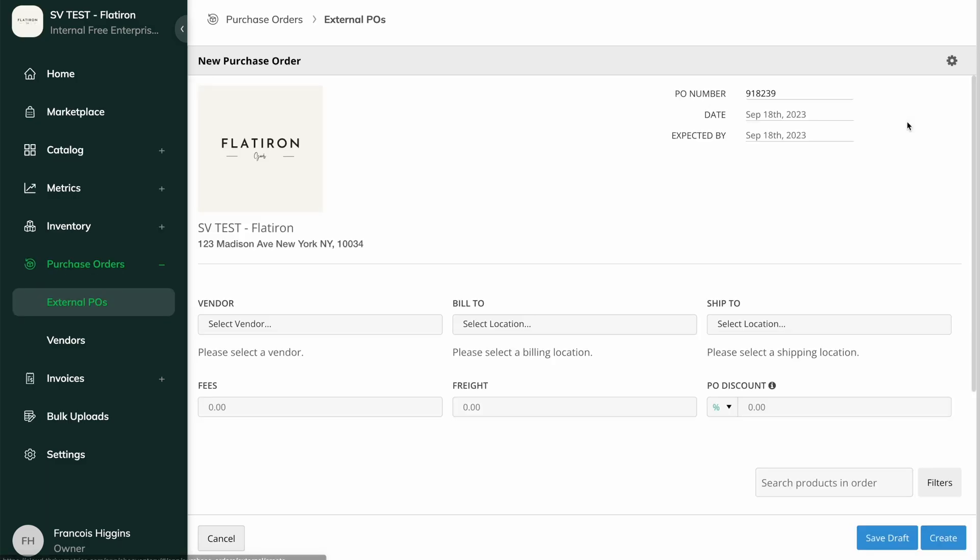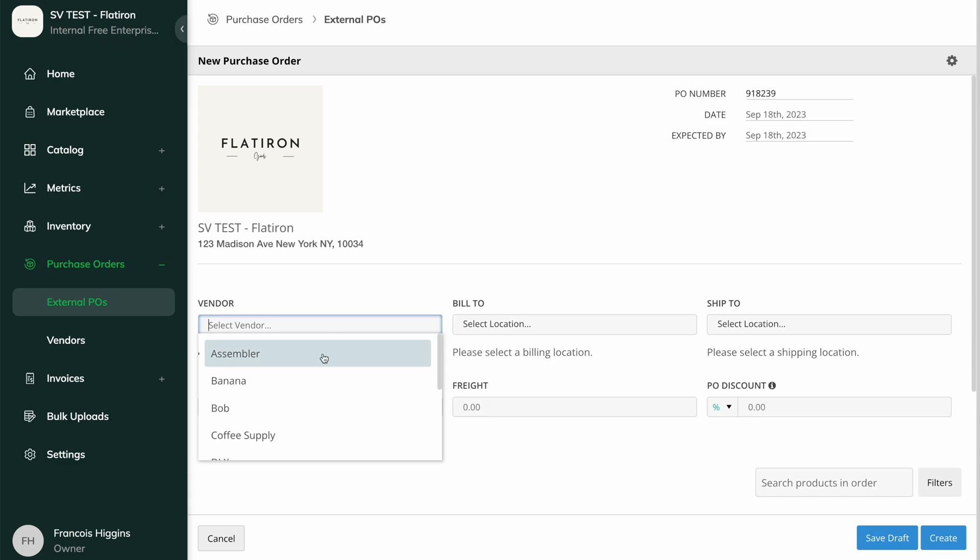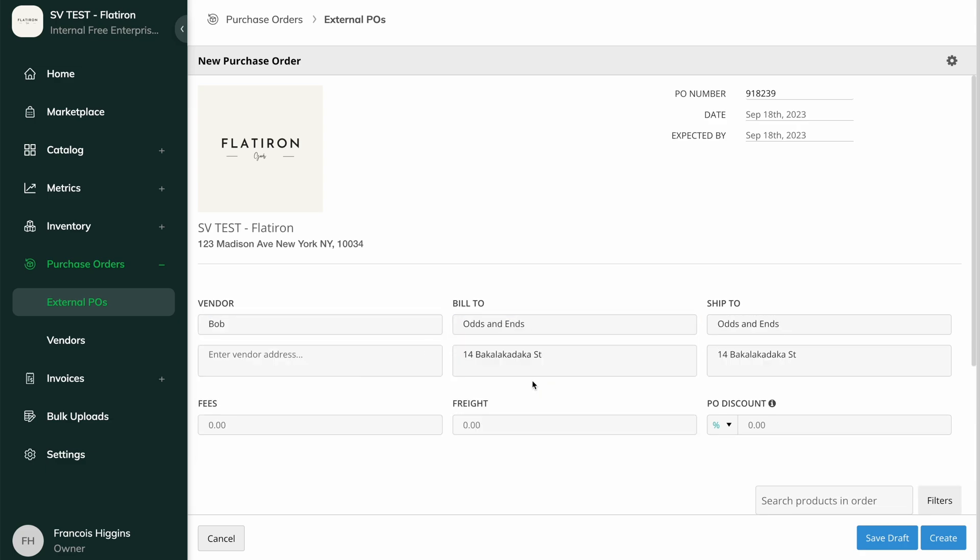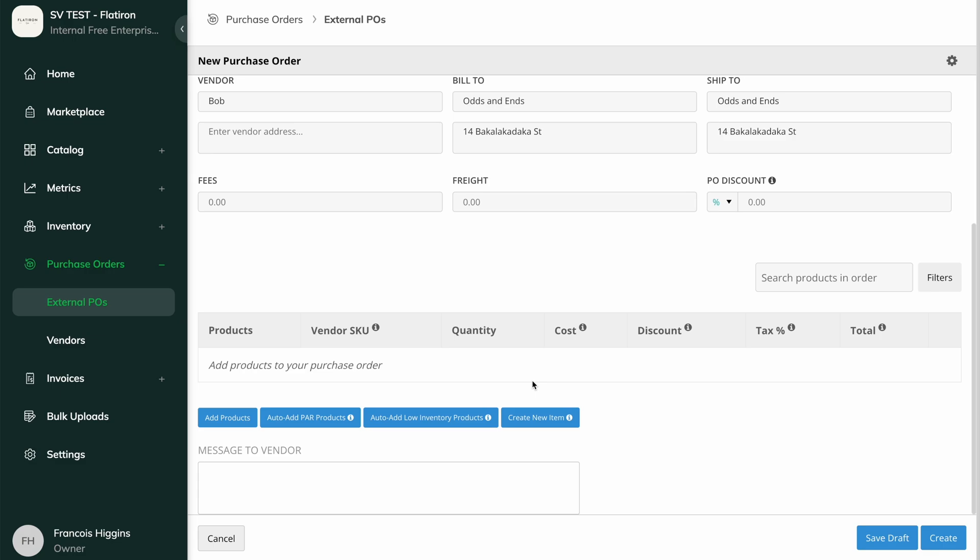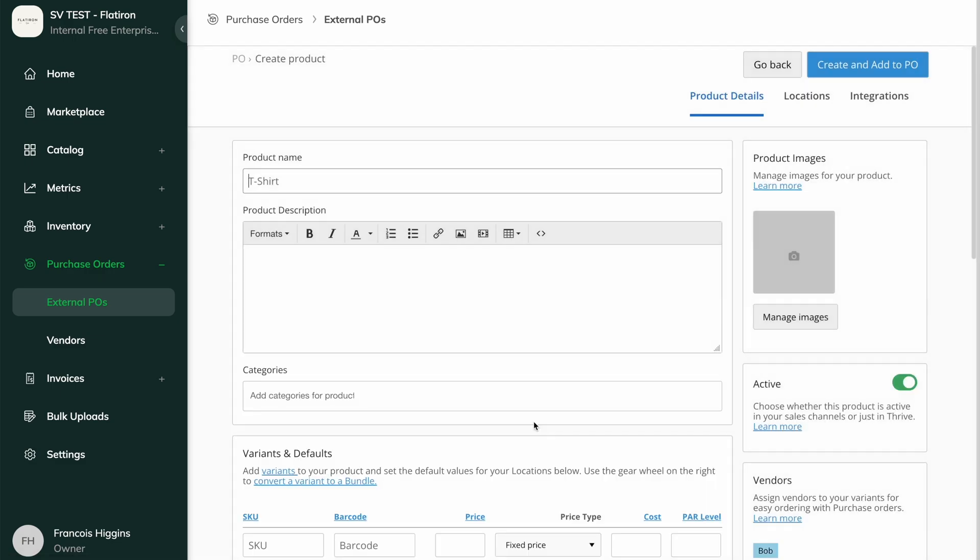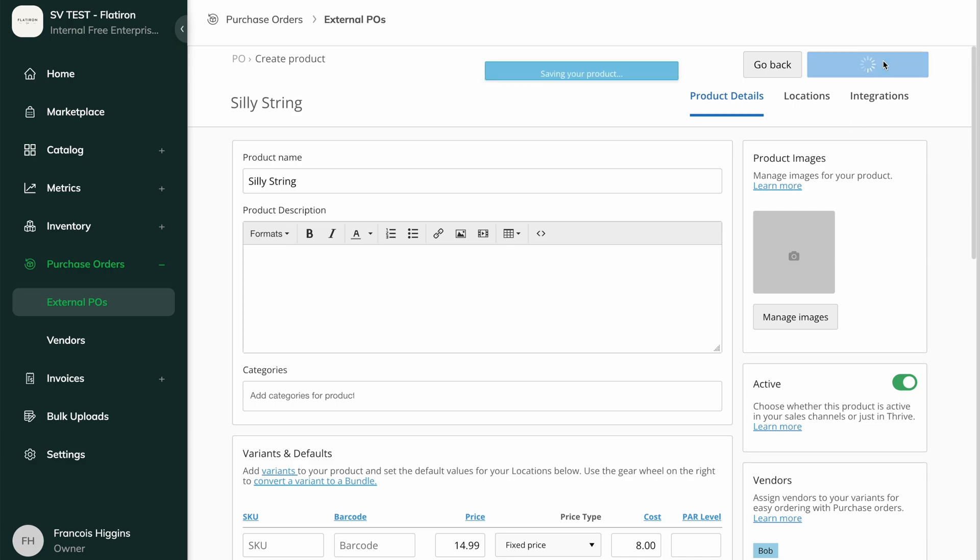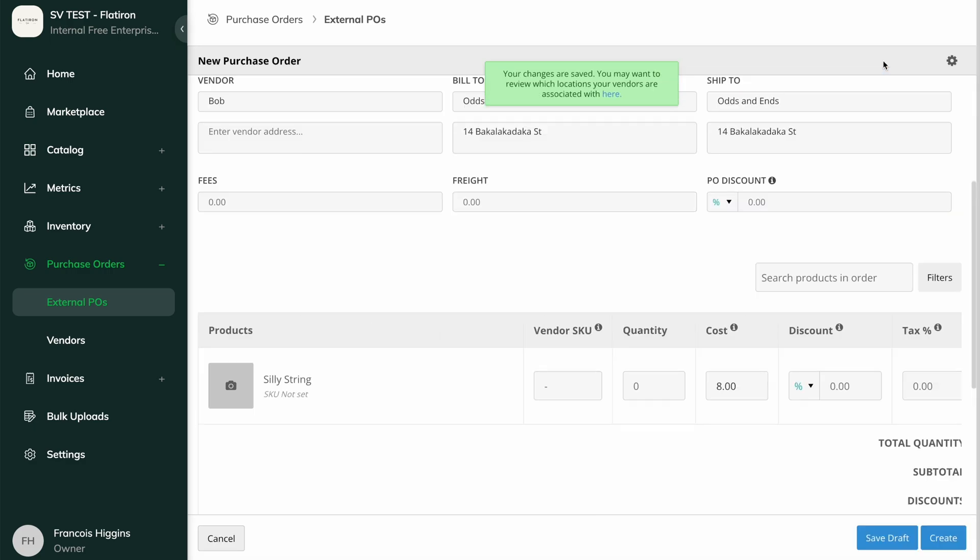The second option for creating a new product is while creating a purchase order. After you've selected your vendor on the PO and input a billing and shipping location, hit the Create Item button. This item you make will automatically be added to the PO and assigned to the vendor.